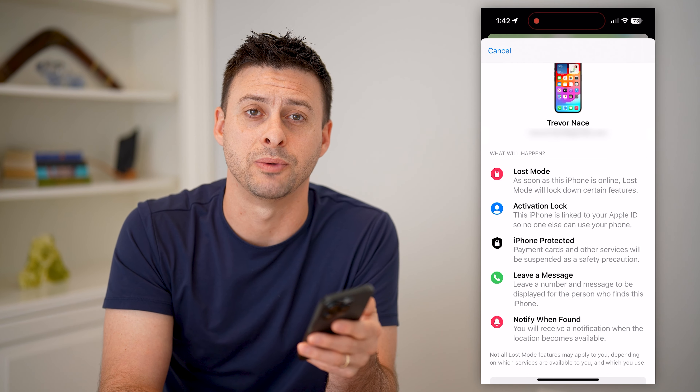I hope this helps. If it did, hit the subscribe button down below — it really helps me out, and I'll catch you on the next one.